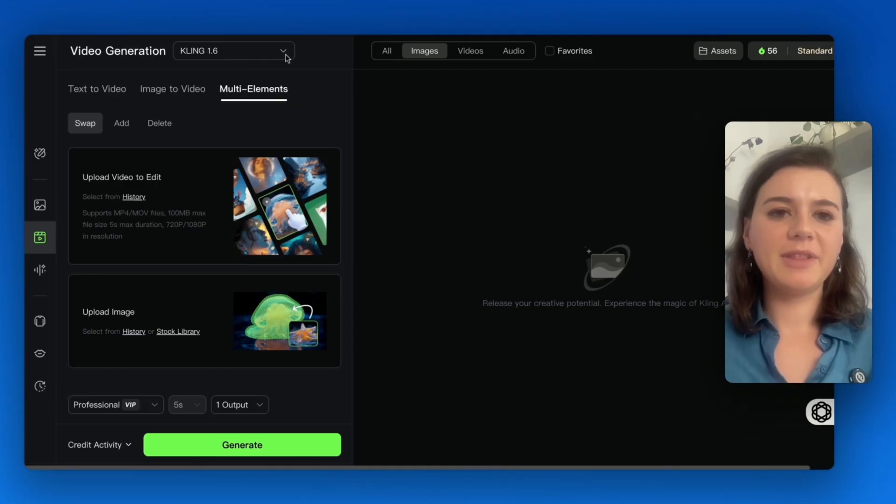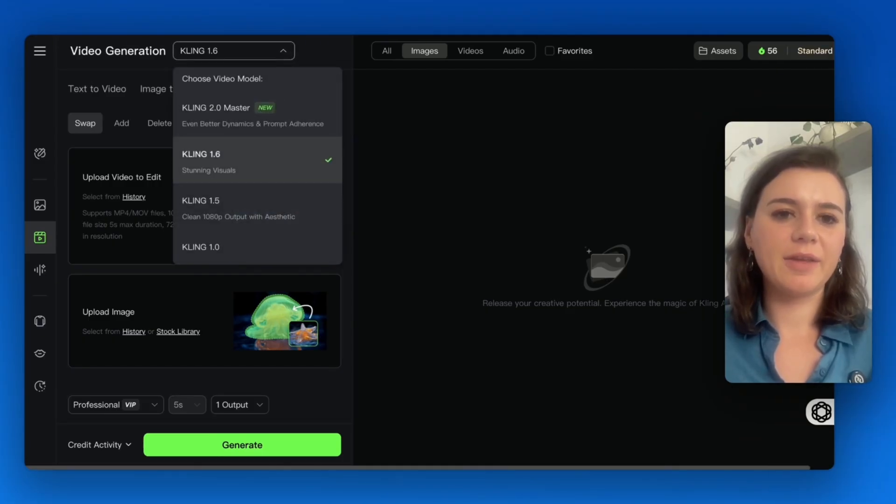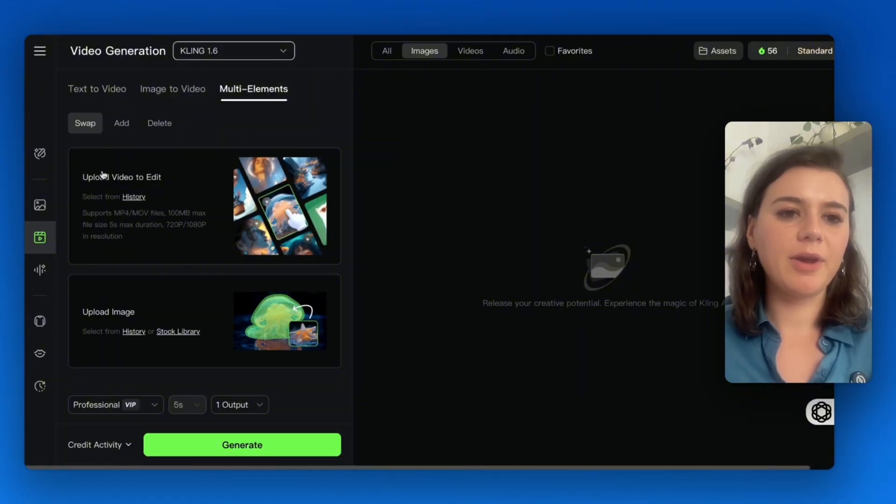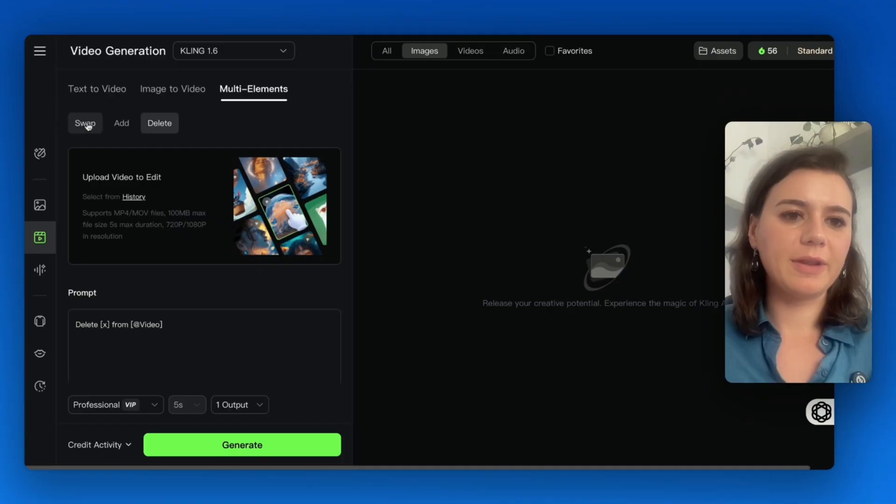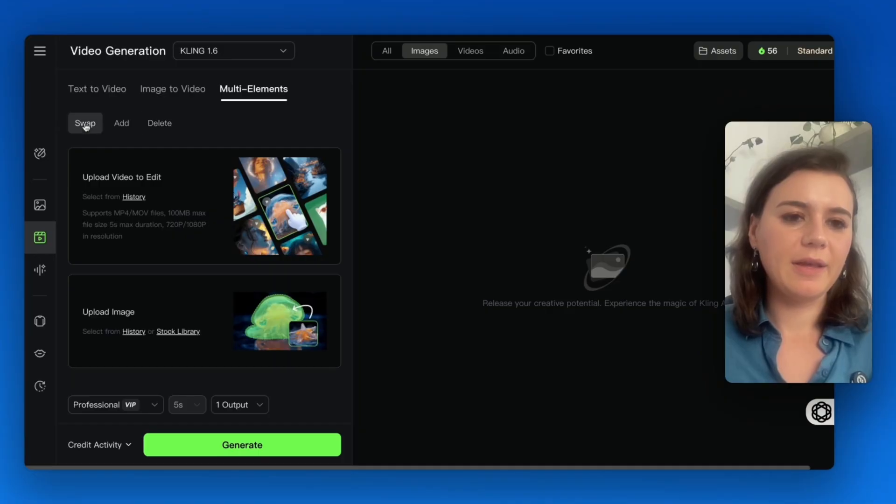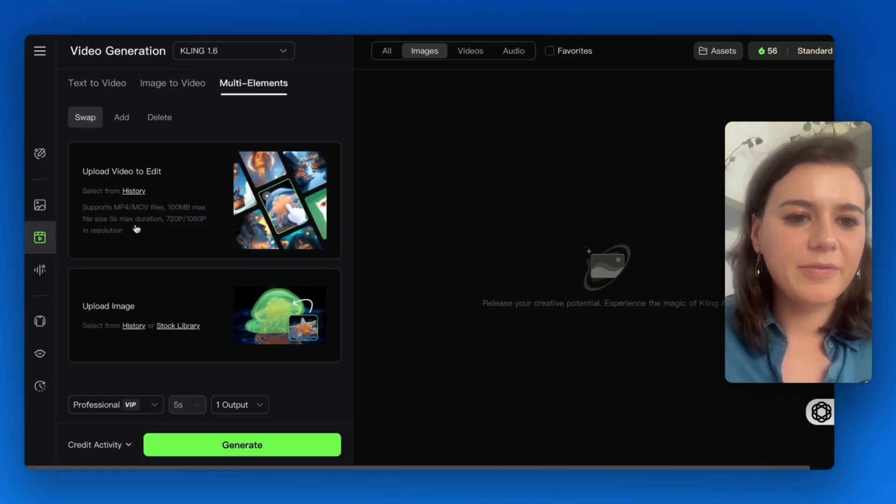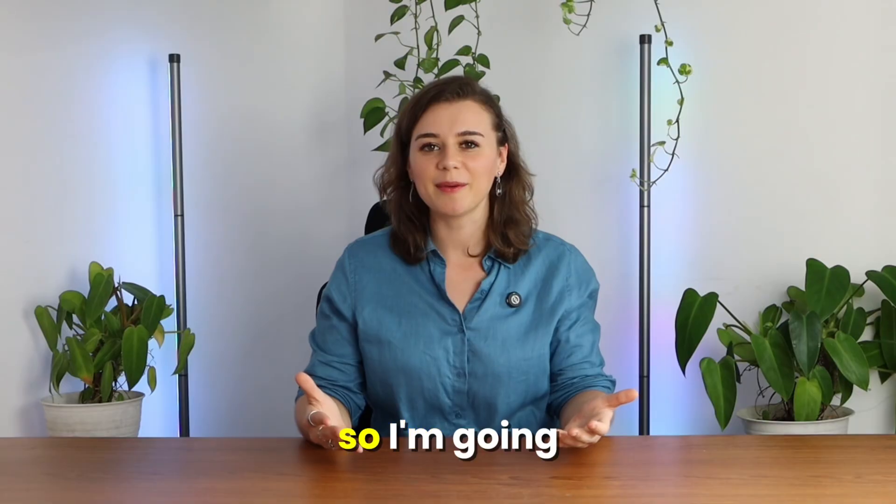For the multi-elements feature, Kling will automatically select the 1.6 version instead of 2.0. You have three options here: swap, add, or delete. I'll first go for swap and upload a video. It has to be under five seconds. I'm going to upload a video of a car driving through nature.